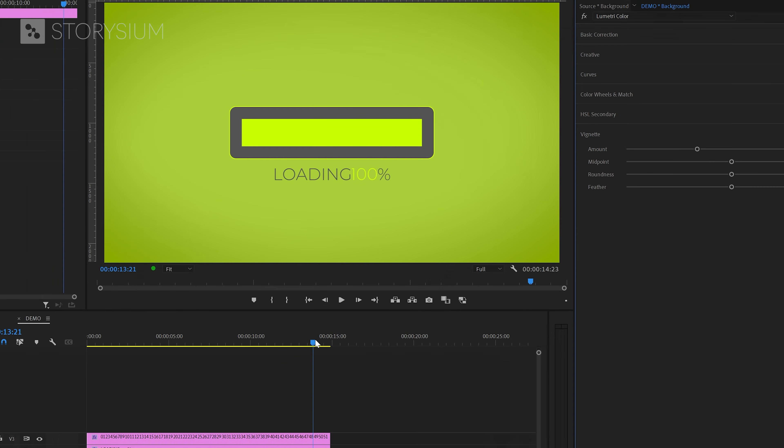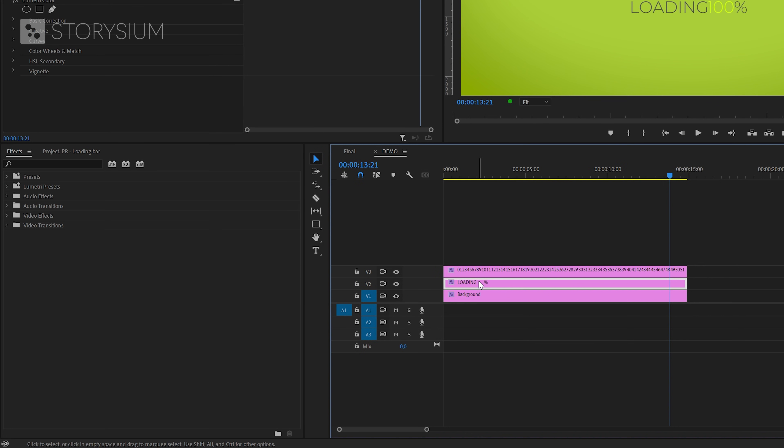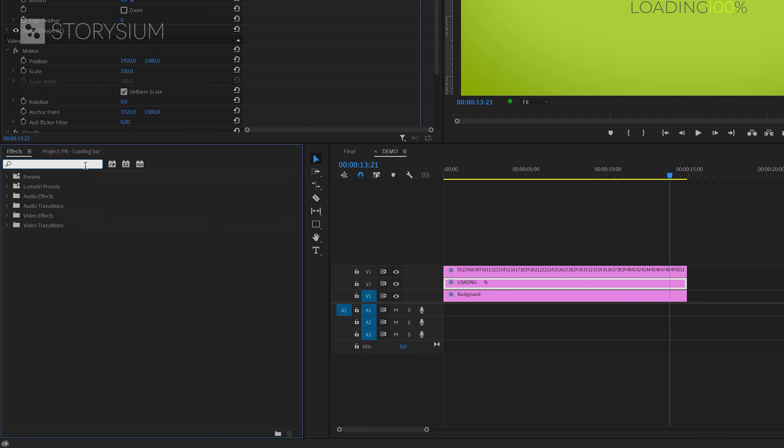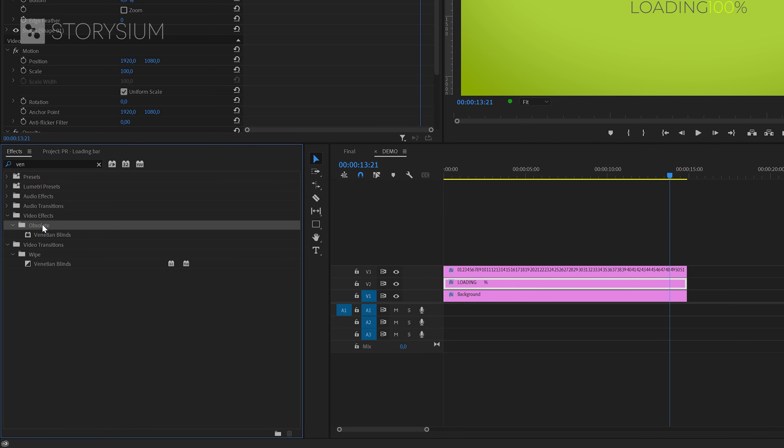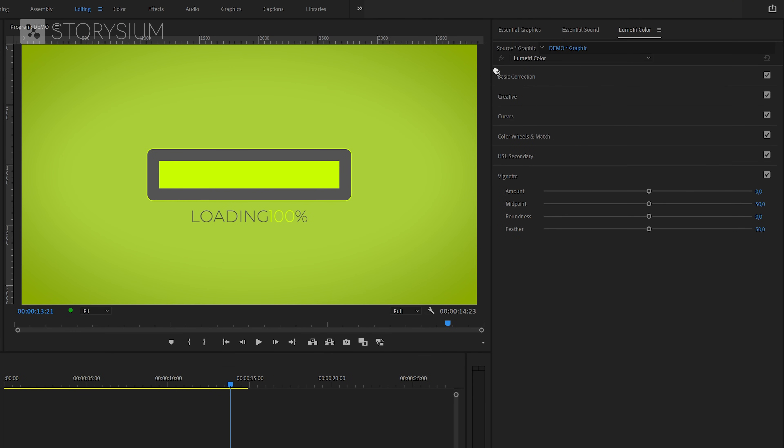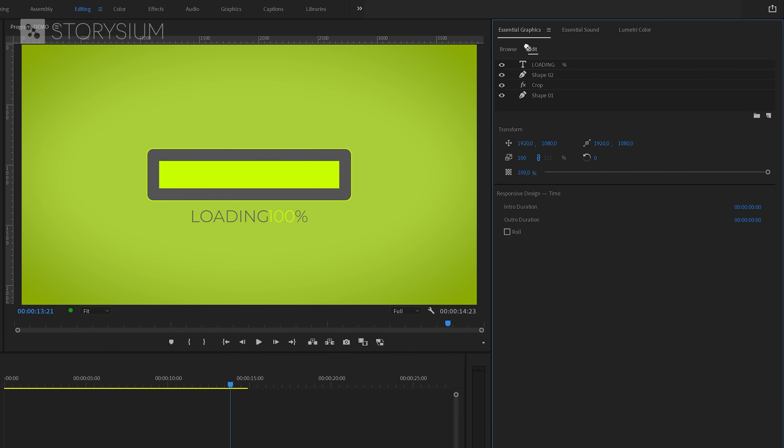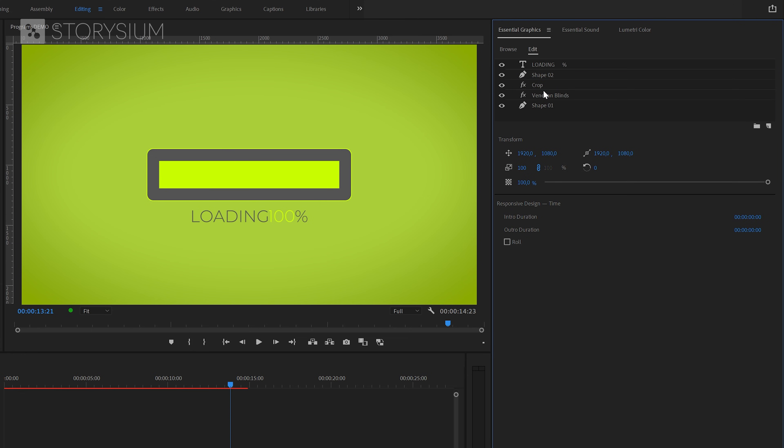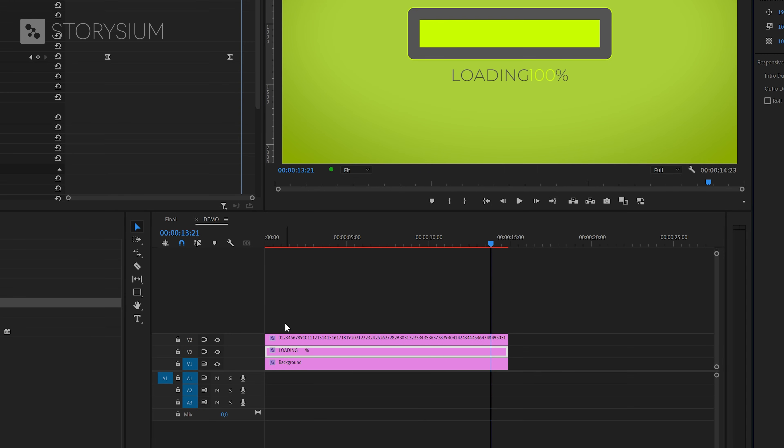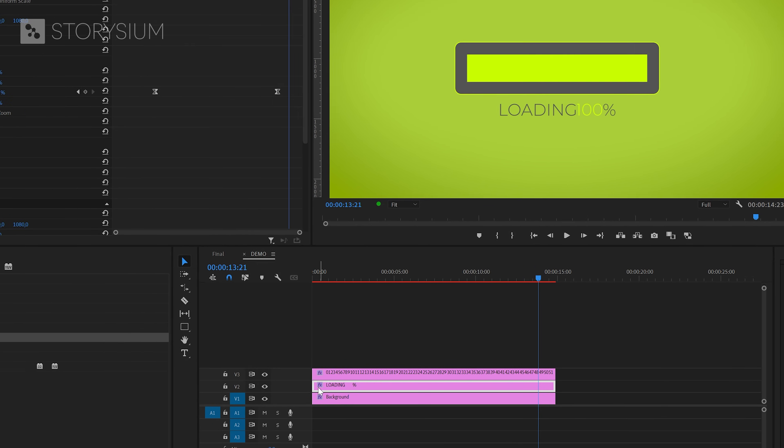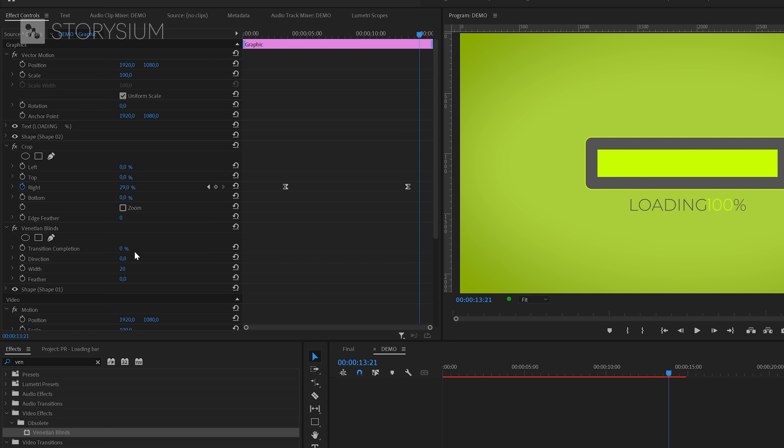And another tip is adding an effect. In the effects panel, I'm going to search for Venetian blinds. As you can see in Premiere 2021, you can find this in the Obsolete folder. So I hope that this will also be available in future versions. Anyway, I'm going to apply this to the graphics layer containing the rectangle. And then inside the Essential Graphics panel, I'm going to place this underneath the crop effect.